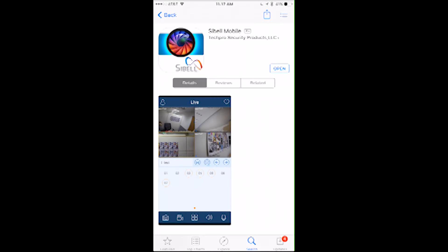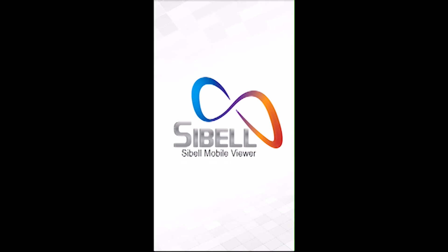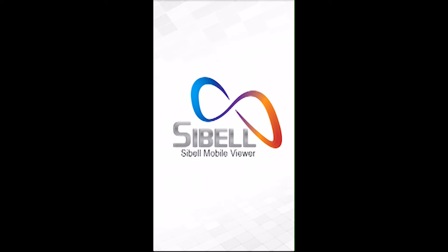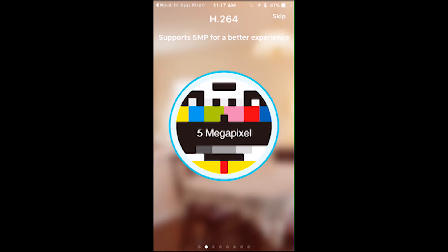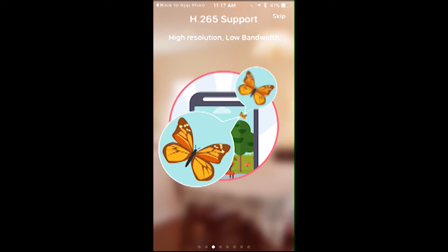I'm excited to announce the new Seabell product lineup and its mobile application for iOS and Android platforms. It features P2P functions, supports up to 5 megapixel cameras, and you'll get higher resolution with lesser bandwidth usage as well.